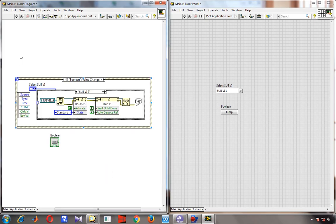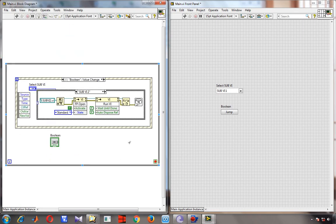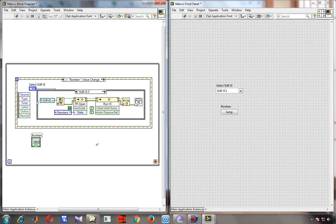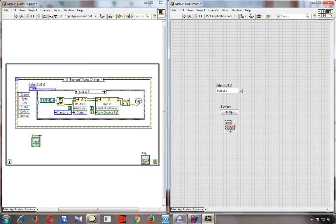This all happens inside a while loop, because when the VI runs it will continuously check for an event. When I press the Jump button it will run that event only, so I need a while loop to keep checking whether the Jump button is pressed or not. I also create a stop control to stop the program.